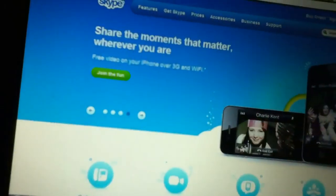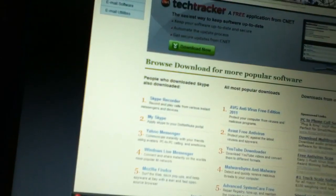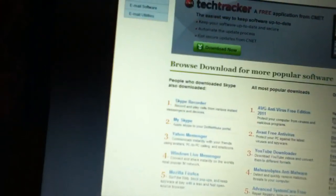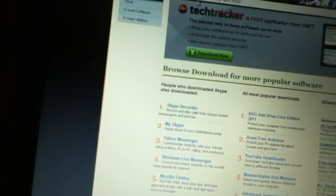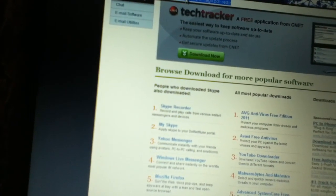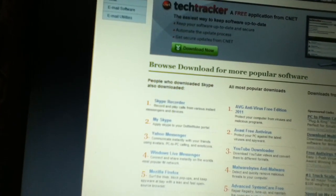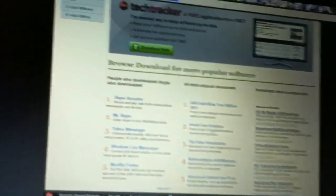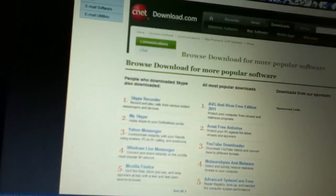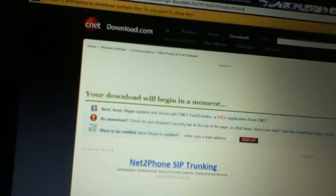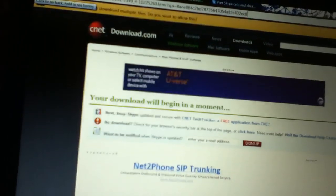I will go to the main site Skype.com or I would go to download.com and search for Skype.